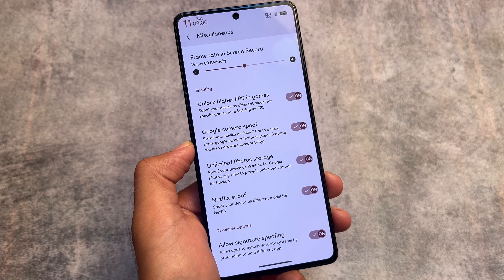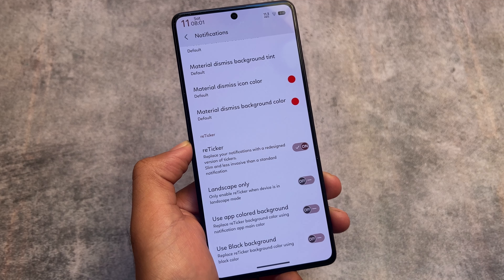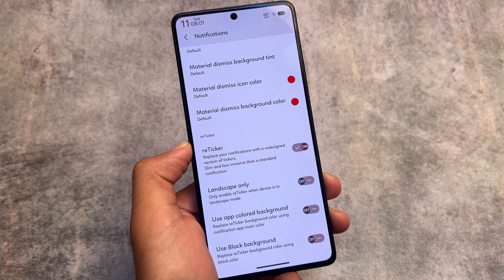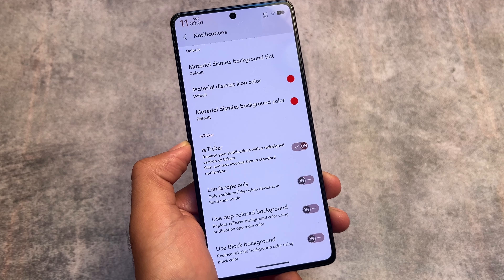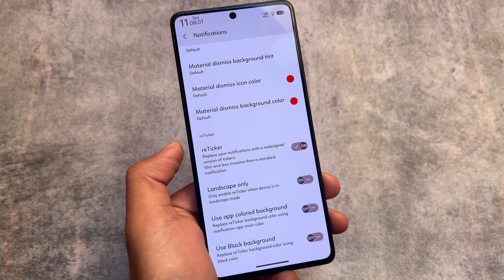Netflix spoofing is also present. In developer options, there's signature spoofing available as well, which should work depending on which device you're using.